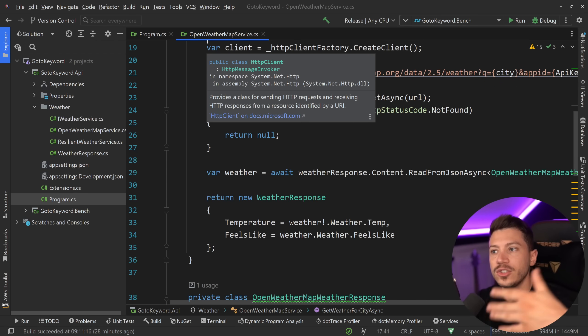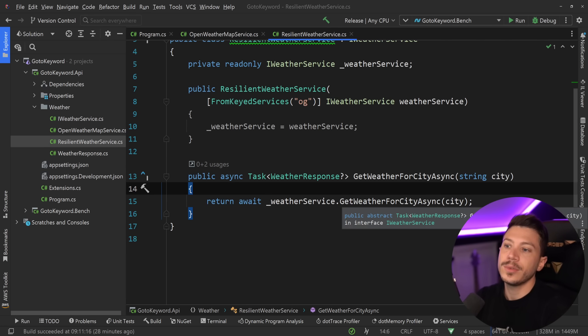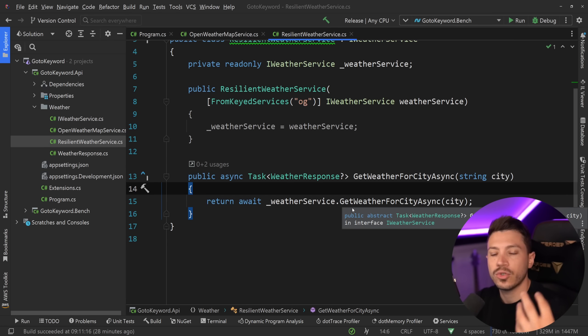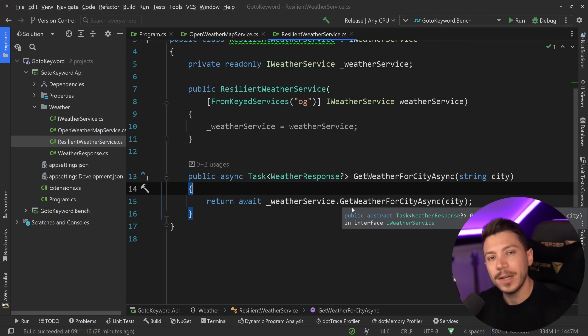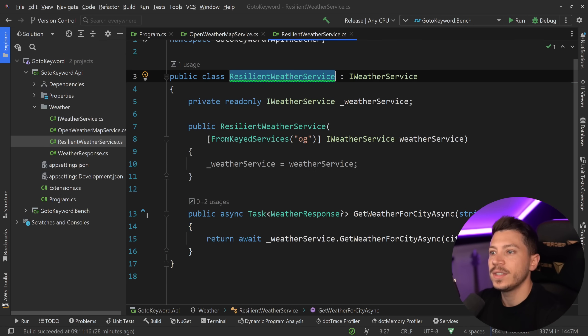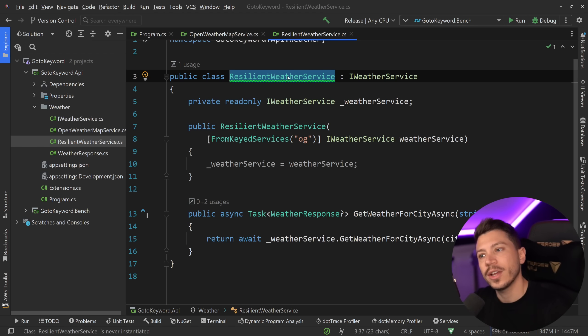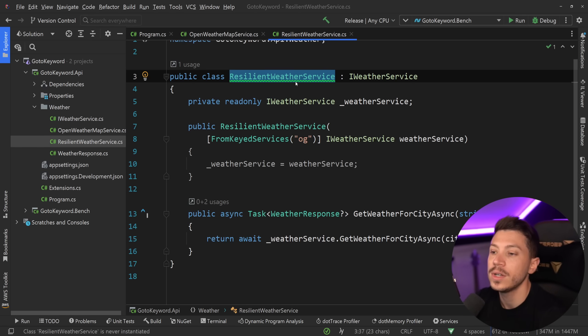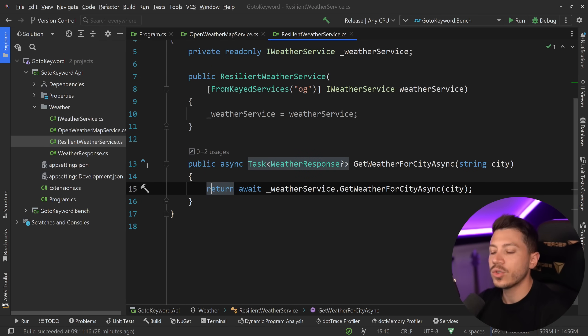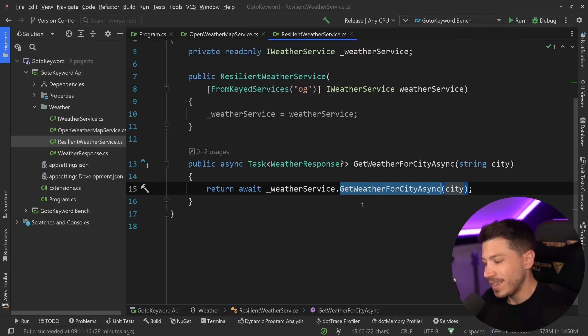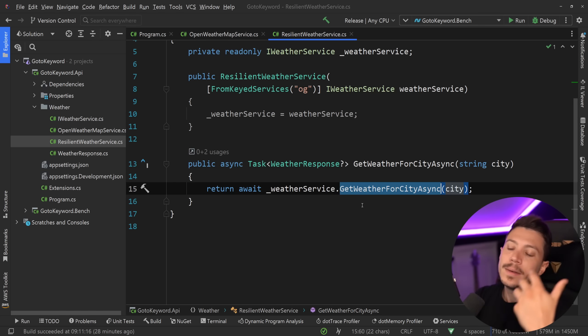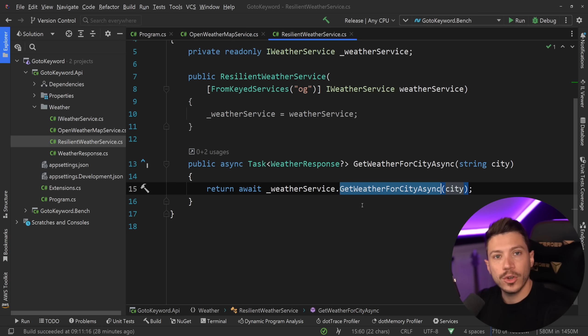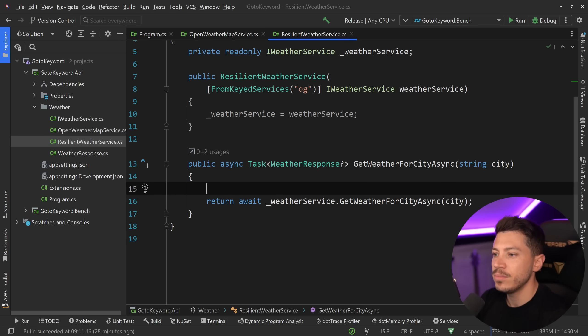Now, because this is an HTTP call to another third-party API, we do want to have some resilience. And to add some resilience, the simplest way is to actually add a retry policy for transient errors. Now, you could do this with libraries like Polly, for example, but in this video, I'm going to show you how you can do this manually to present the feature.